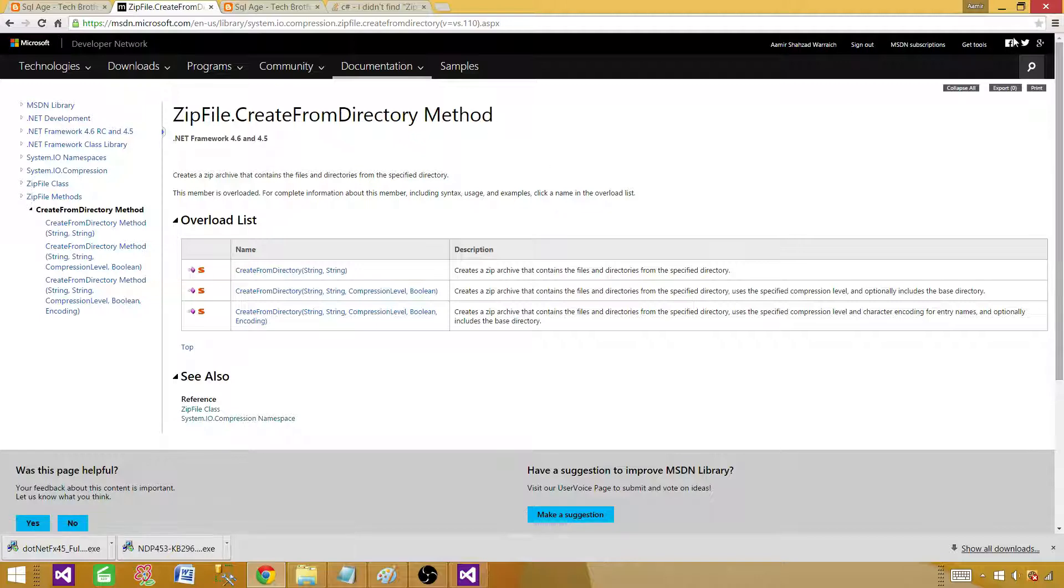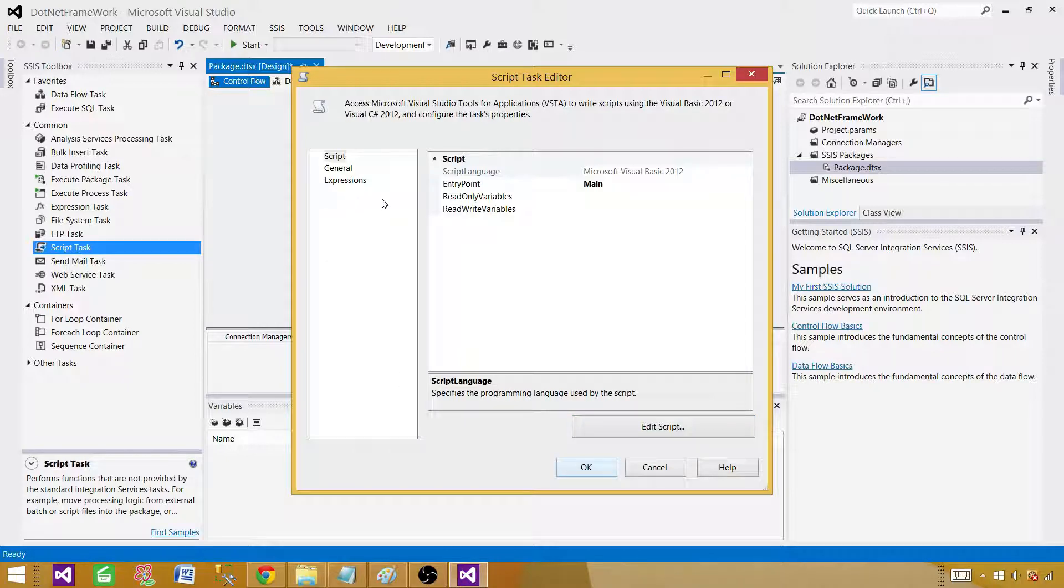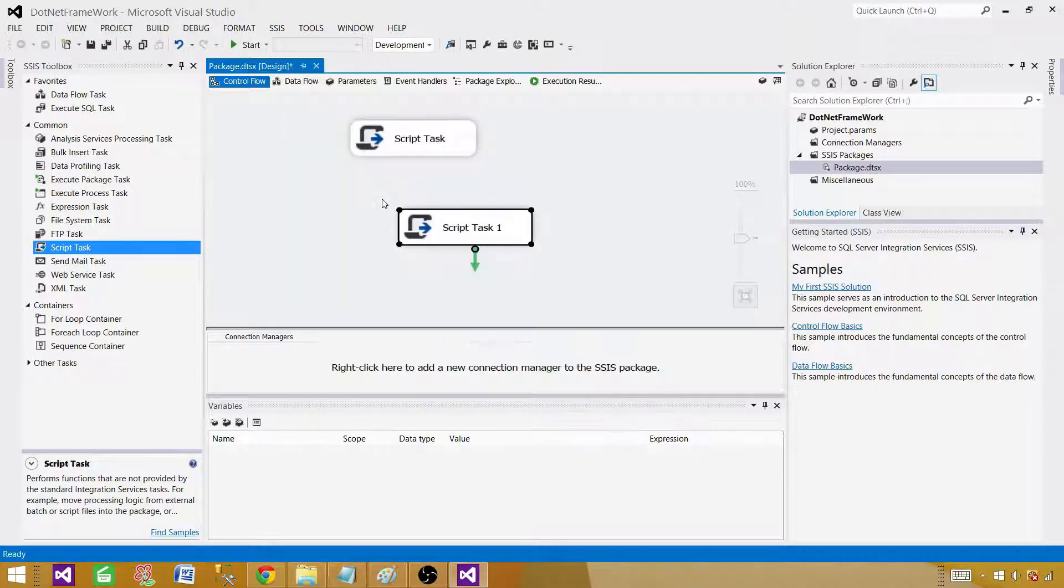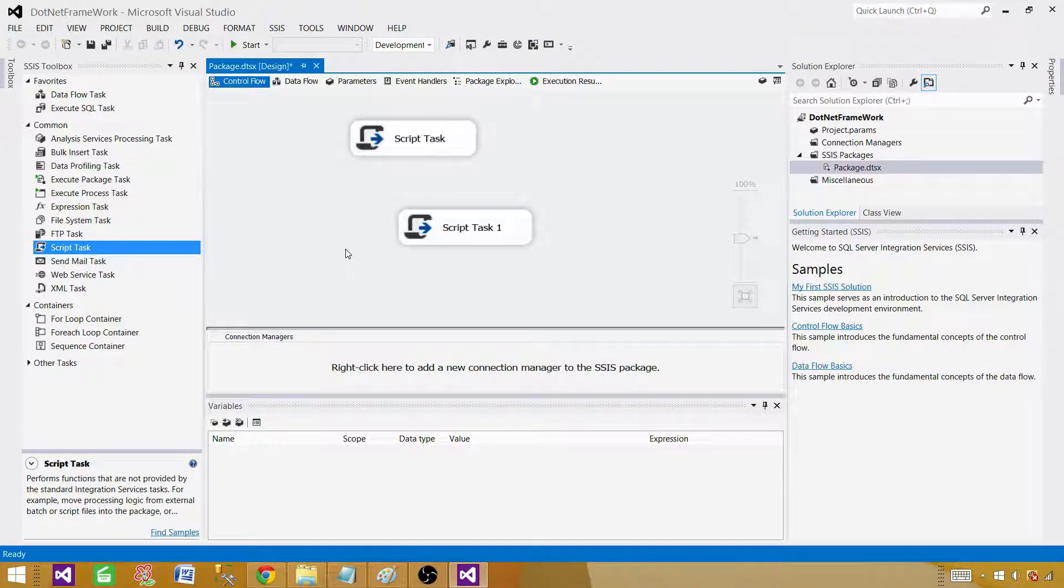Thanks very much for watching this video and stick around to learn more with scripting and unzipping and zipping files, maybe looping through a lot of files for daily basis, unzip them and load them, and then move to the archive. Thanks once again.